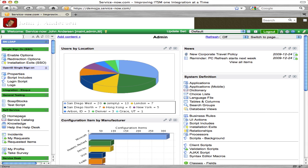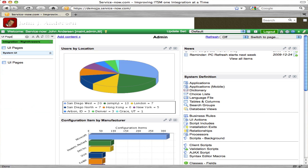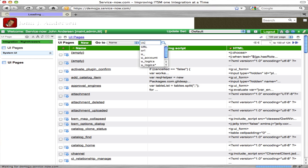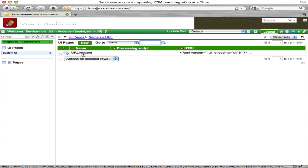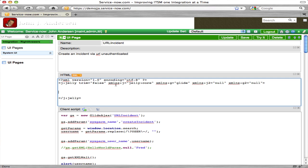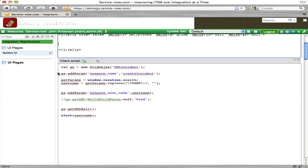So first things first, what I did was create a UI page — we'll go look at that UI page right now. I called it URL incident. The HTML is just the blank default Jelly script. Here's my client script — it's making a Glide Ajax call to a script include called URL incident.